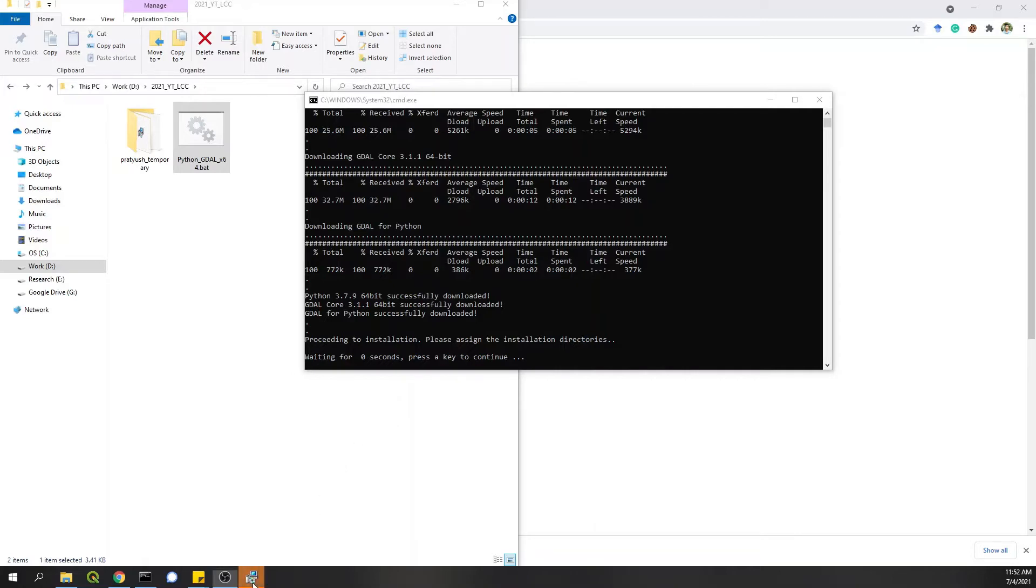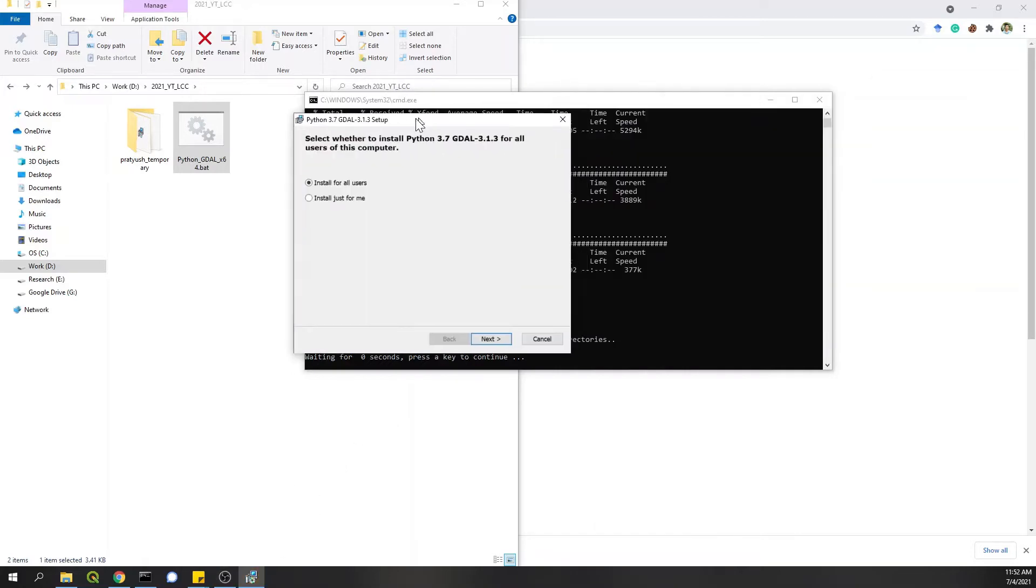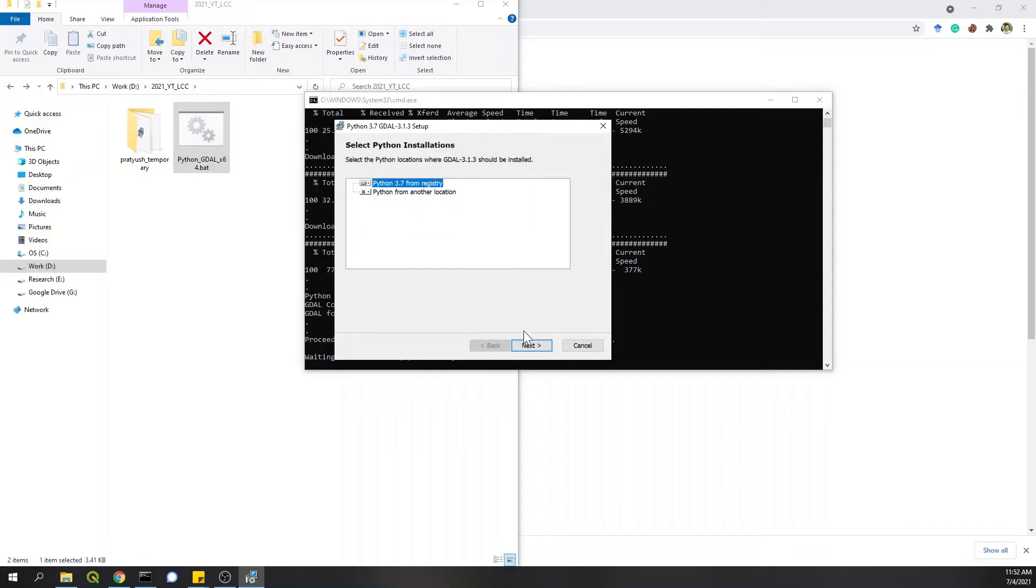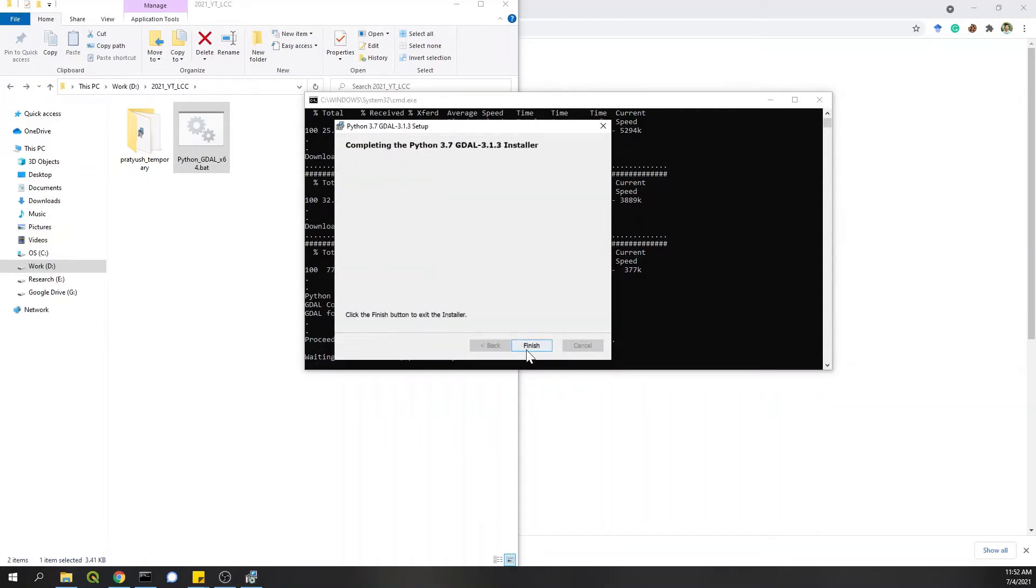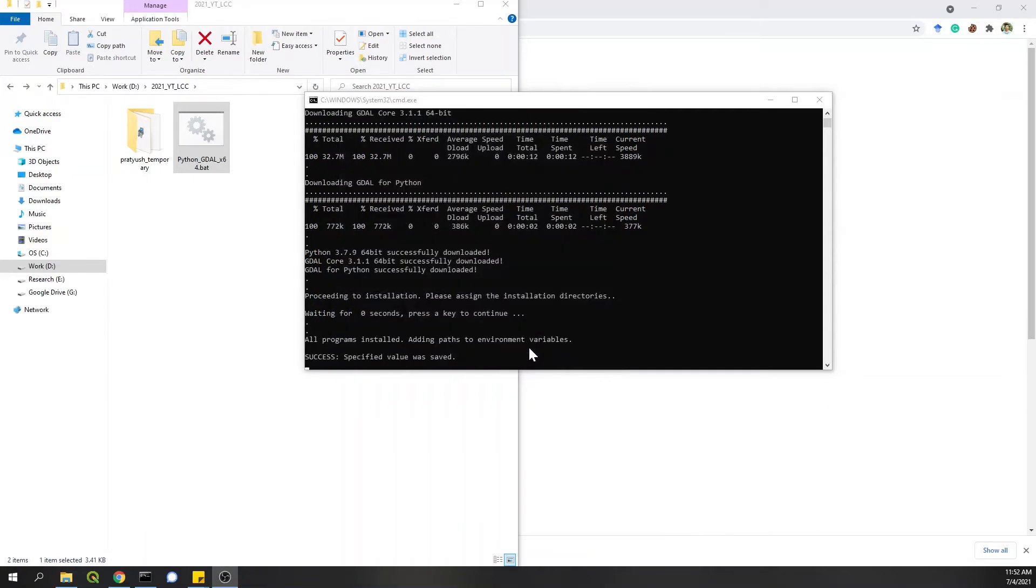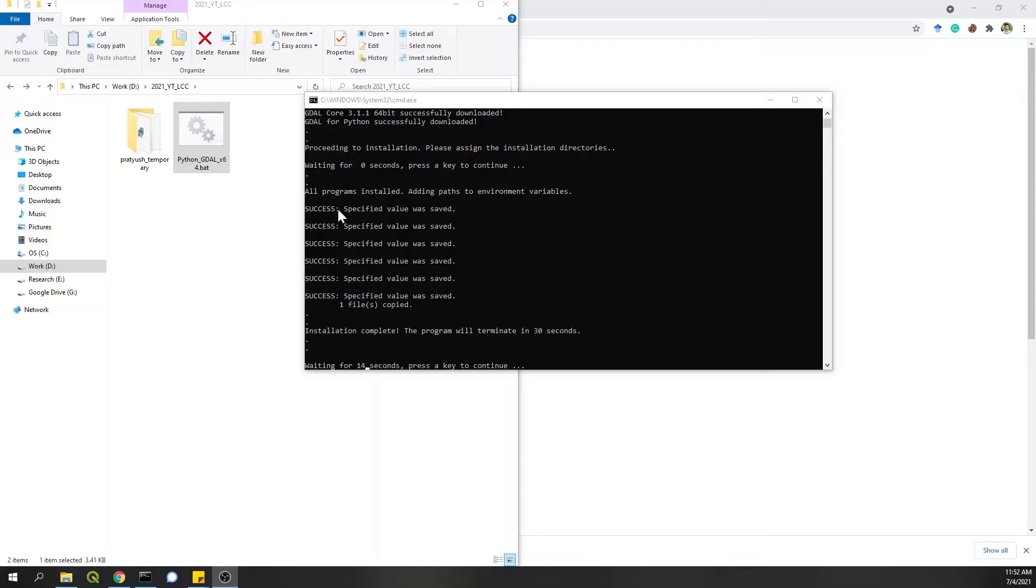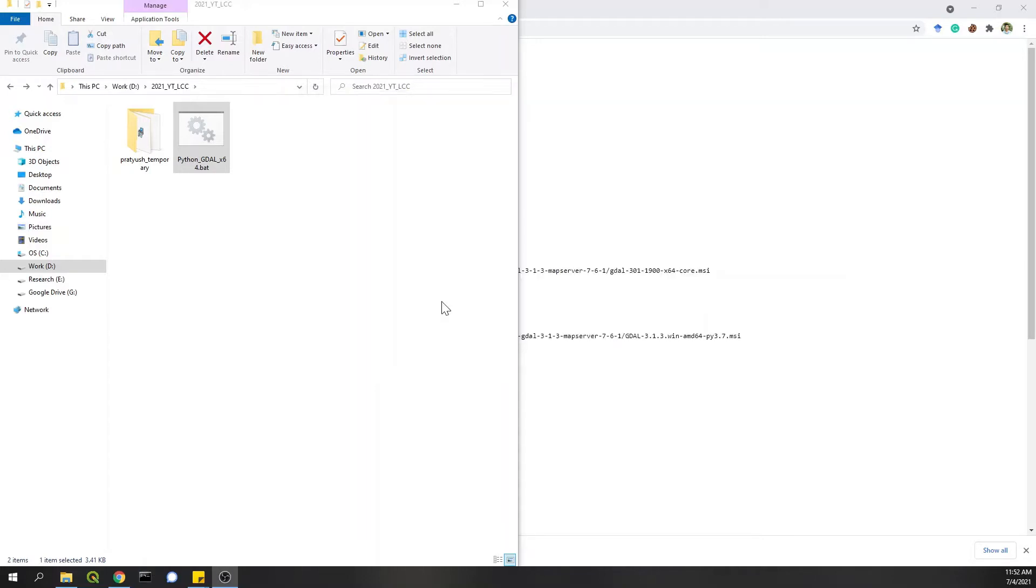A new setup is here which is GDAL for Python. I'll leave this default. Next, Python 3.7 from registry. Next. Okay, so what this has done is this shows success for adding all the variables to path. For some people I've come to know that in some systems, it doesn't automatically add it to the path. So you need to manually do it. I'll show you how to do it. This part is done. So you can press enter or close this window.